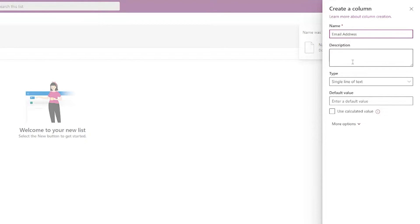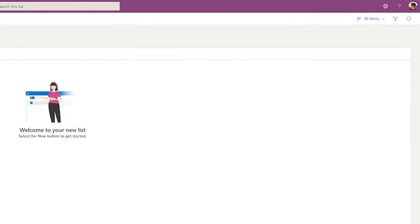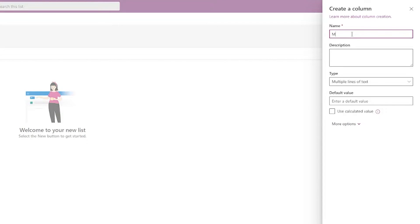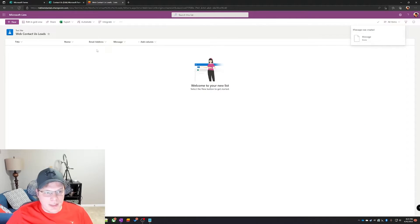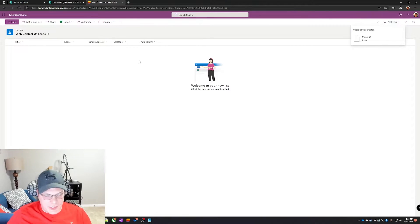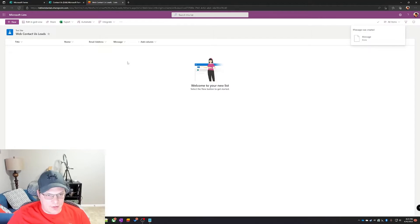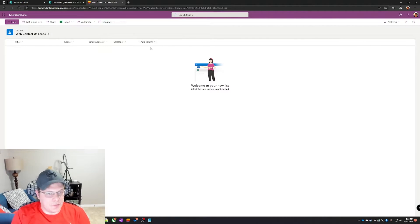And the second one is email address. I'll skip over description this time so you guys don't have to watch all my typos. And lastly we need multiple lines of text for the message section to make sure we have enough room to hold the entire thing.